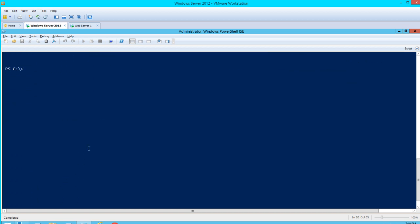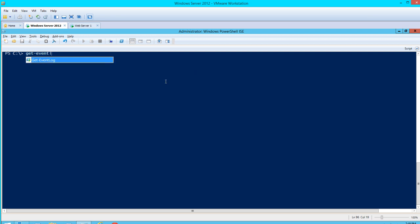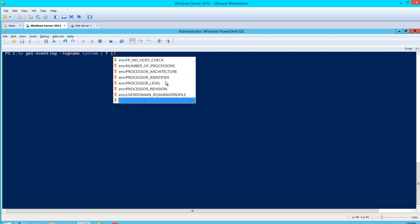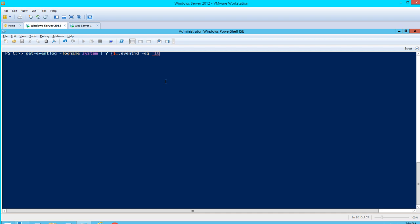For one more command, which is handy if a server blue screens, we can search for event ID 1001. This will actually show you if the server created a dump file or mini dump file in the C:\Windows\System32 directory. I don't have that particular event in the log right now, but I can show you the command. We'll type Get-EventLog -LogName System where event ID -eq 1001.